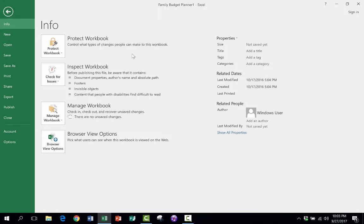In this short Excel tutorial, I want to show you how to create your own Excel templates. And just so that you can see right away what I'm talking about, let me show you what I mean.